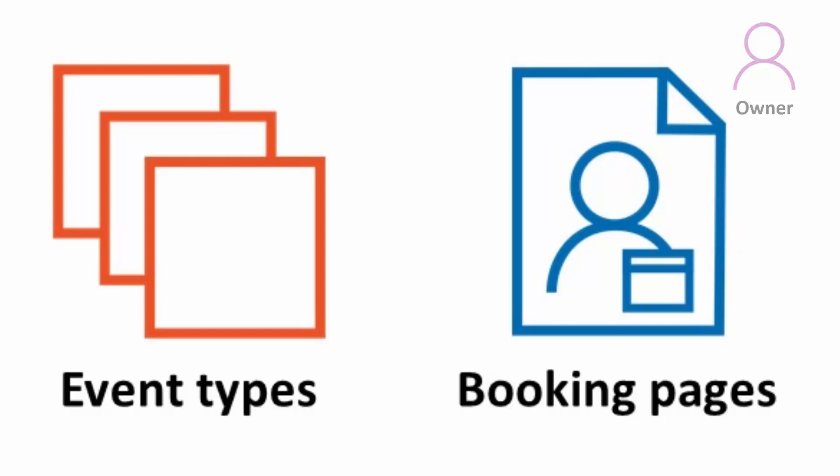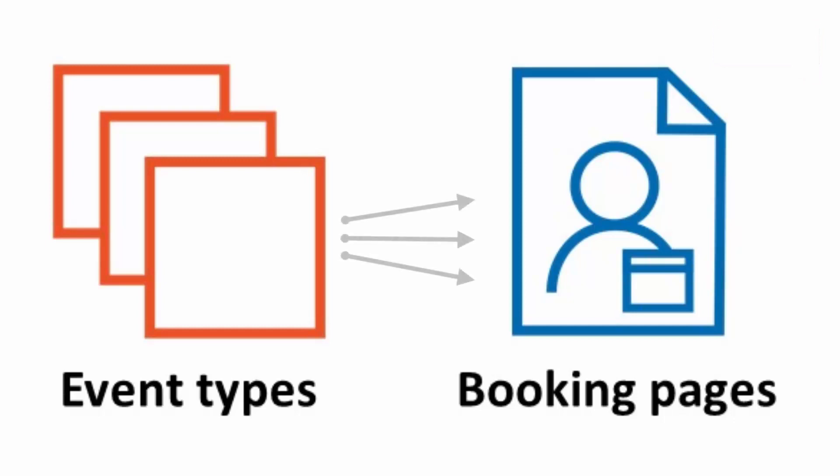Booking pages have their own unique links that can be shared with customers to allow them to schedule a meeting. If you offer multiple meeting options or services to customers, you can associate event types with your booking pages. Customers will be able to select an event type and then pick a time for their meeting.